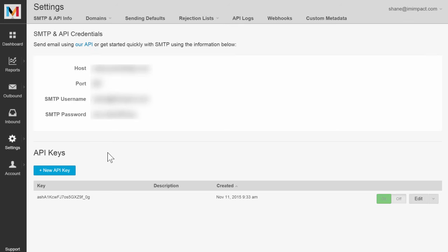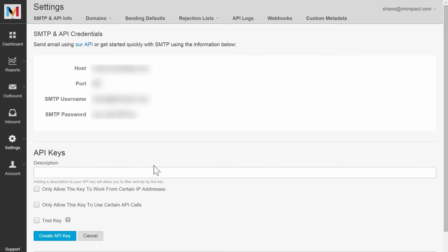In settings you will find API keys. Click on new API key. Give it a description - I'll call this Thrive Leads demo. You can leave all of these boxes unchecked and then click on create API key.